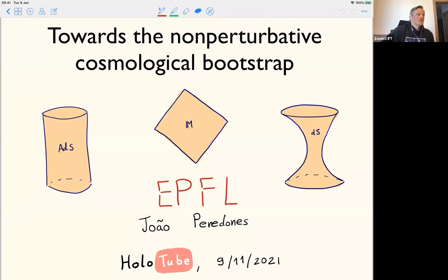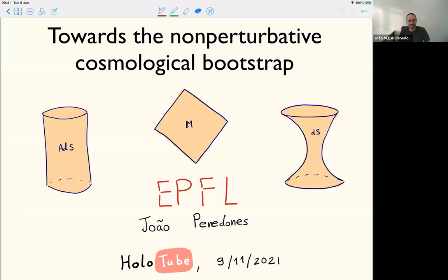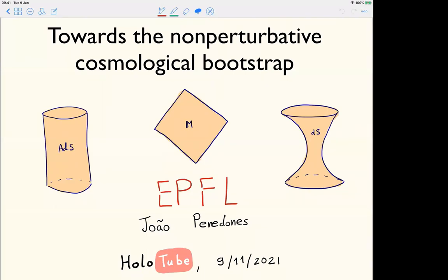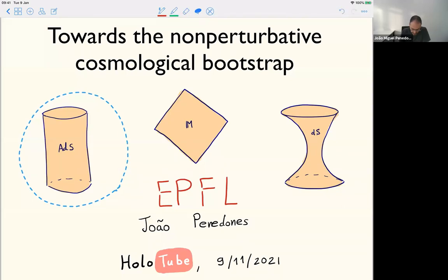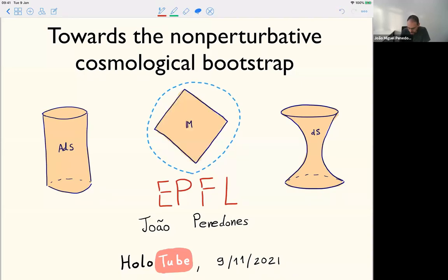Welcome to this week's edition of the Holotube. Today we welcome Joe Benedonis, who is going to tell us about the non-perturbative cosmological bootstrap, or a path thereto. Thank you for the invitation to speak at the Holotube. Today I'll tell you the story that took me to this problem of the cosmological bootstrap. It's not really coming from direct cosmological motivations — it's more from an analogy, working on understanding quantum field theory in de Sitter space from a bootstrap perspective.